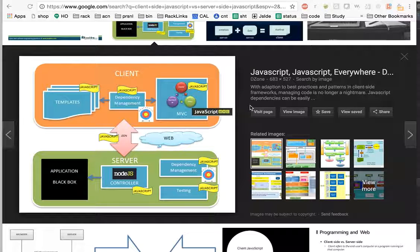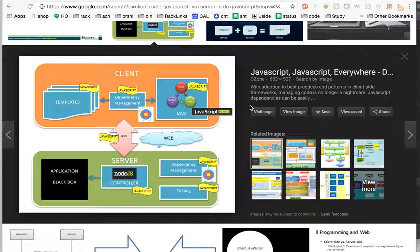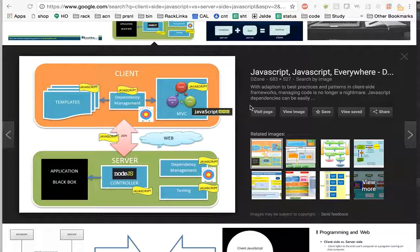Hi, my name is Prem Asim Jain and in this lecture of Node.js tutorial we are going to learn about the difference between client-side JavaScript and server-side JavaScript.